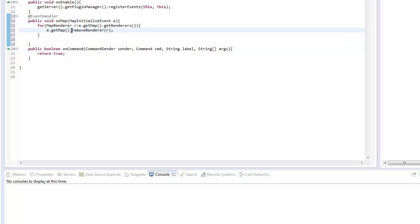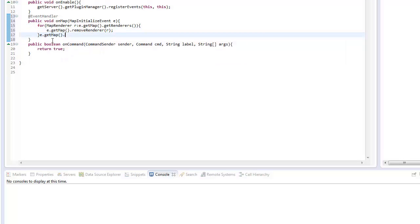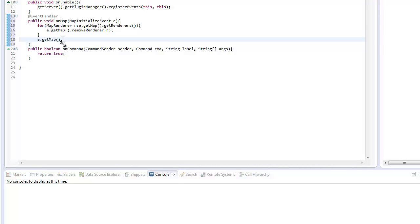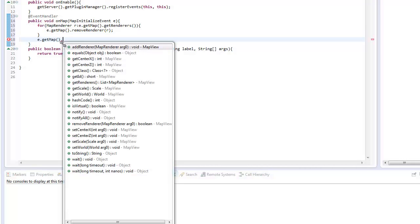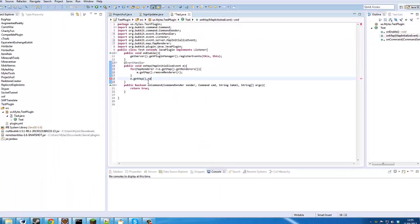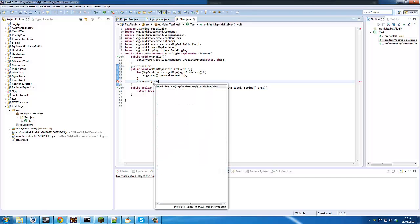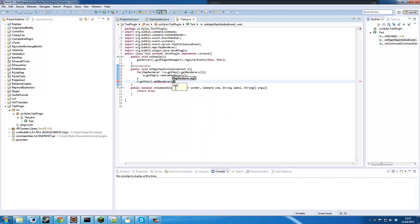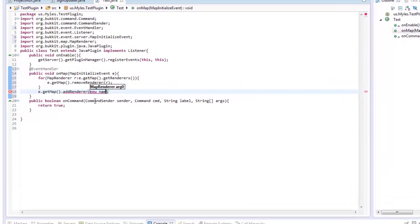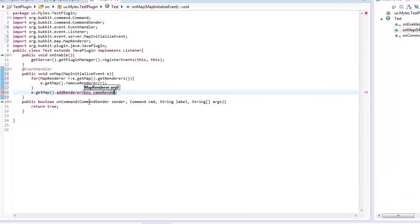Now when we're done we need to add our renderer, so we're going to go e.getMap().addRenderer(new NameRenderer()), just like that.